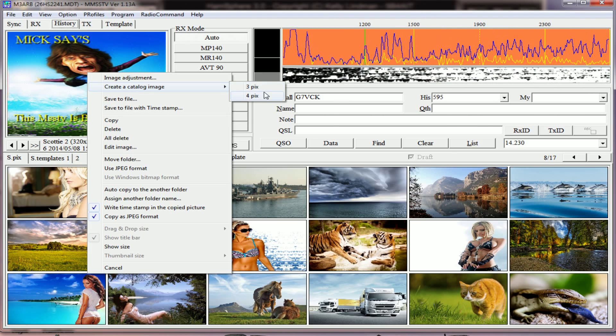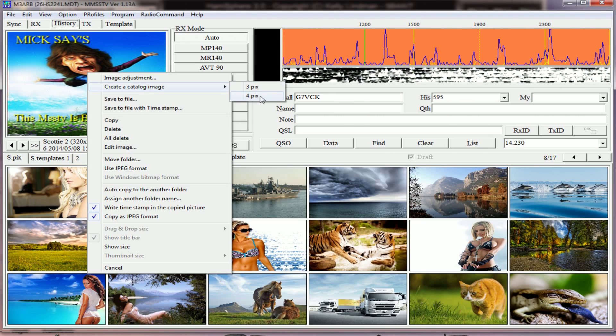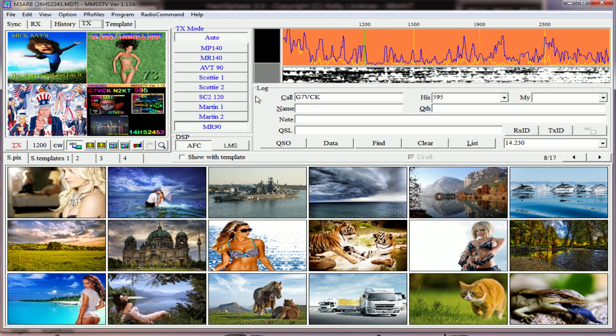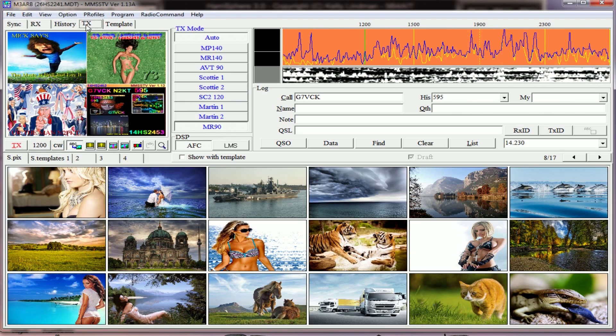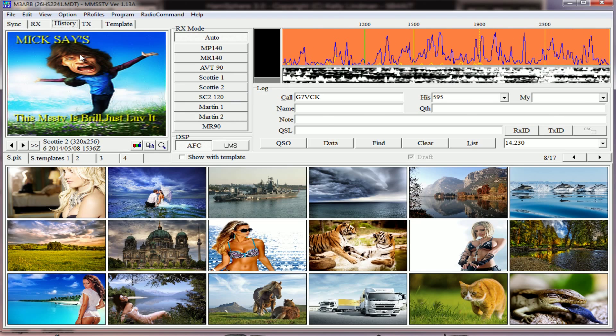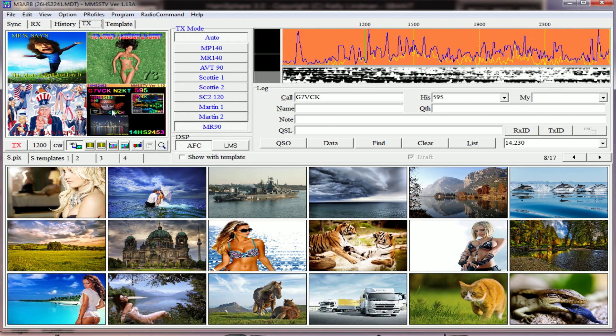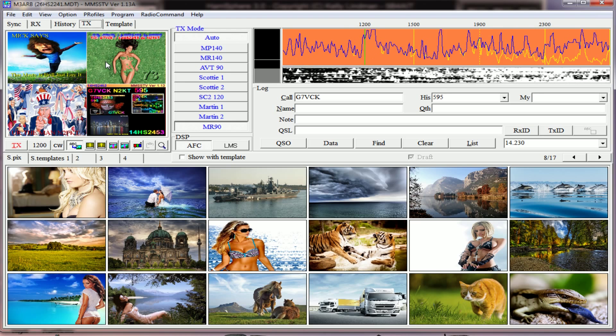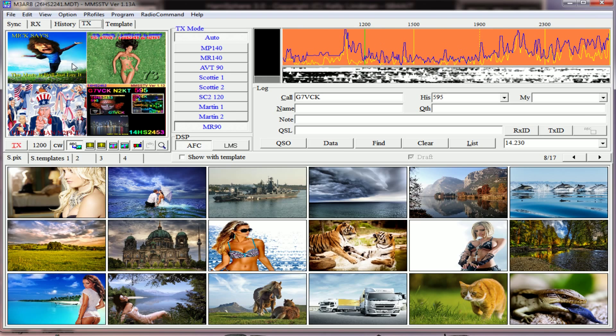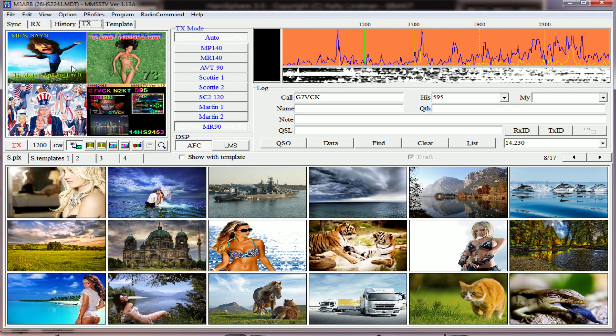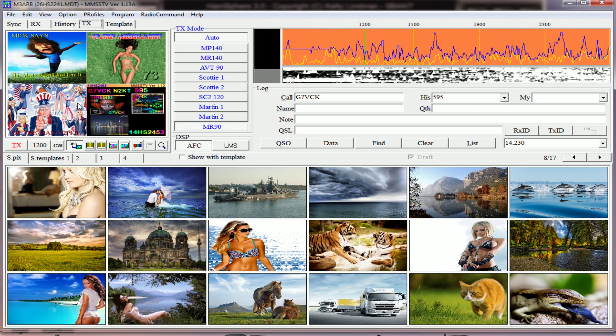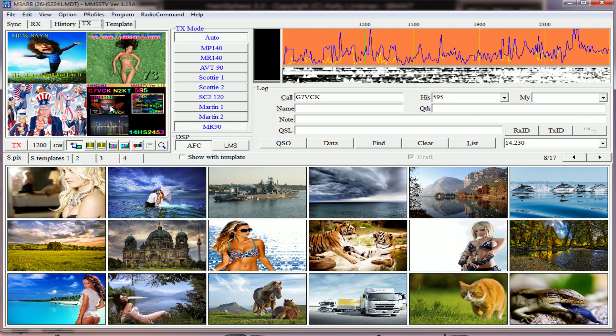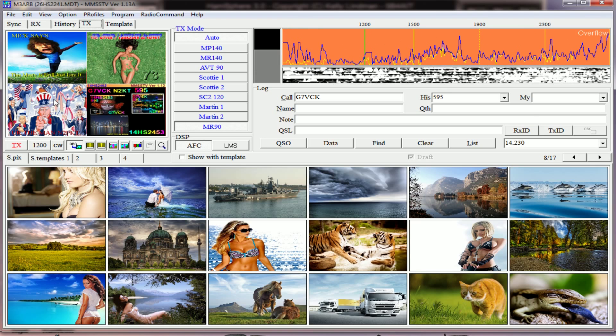So if I click on 4, you'll see in the TX screen now it's gone from the history to the TX. Now you've got the last four pictures that you received and you can send them directly to the station that you're working. So if you've got four really good pictures from them...